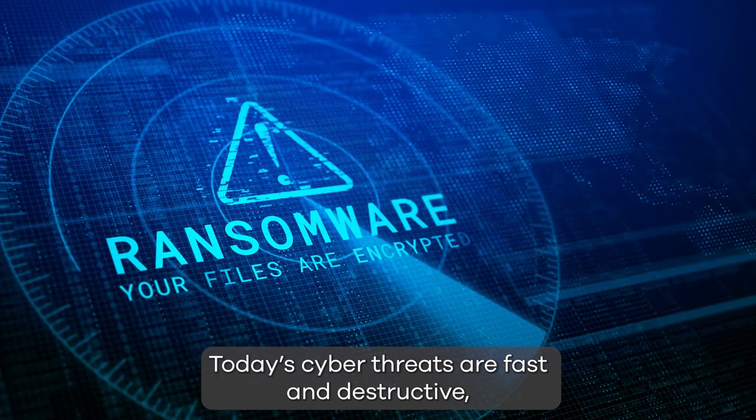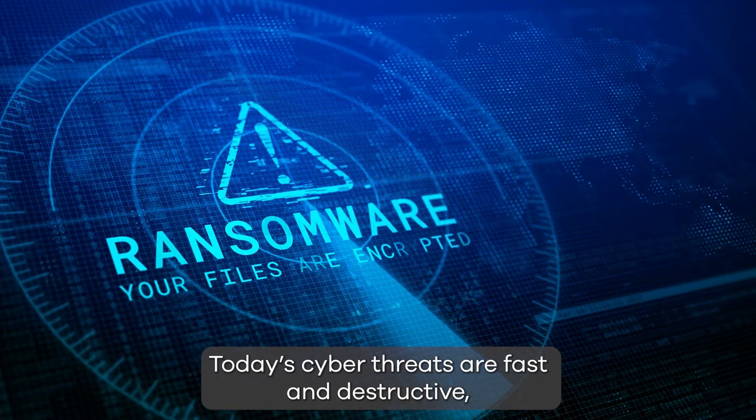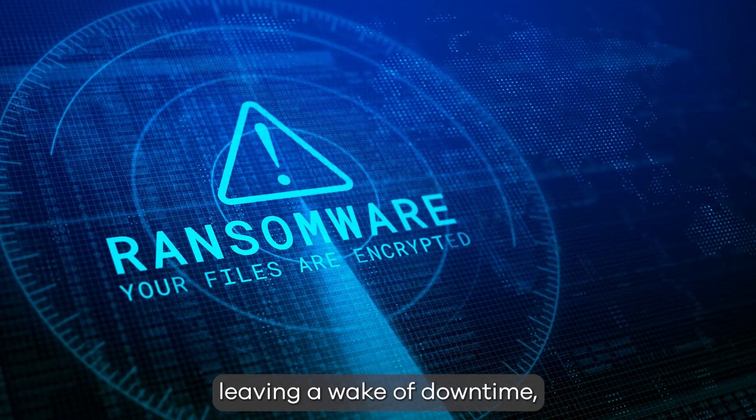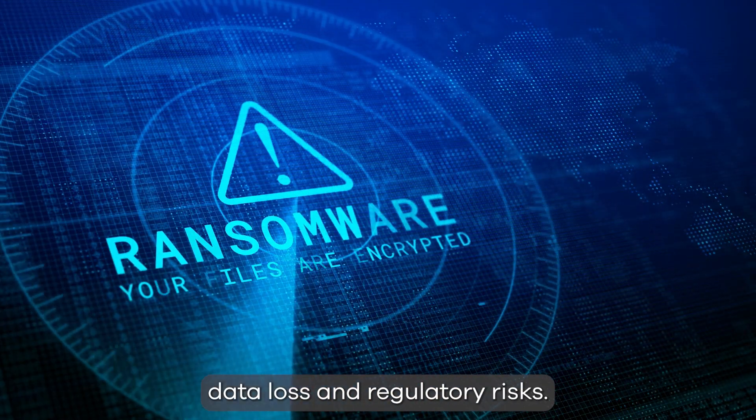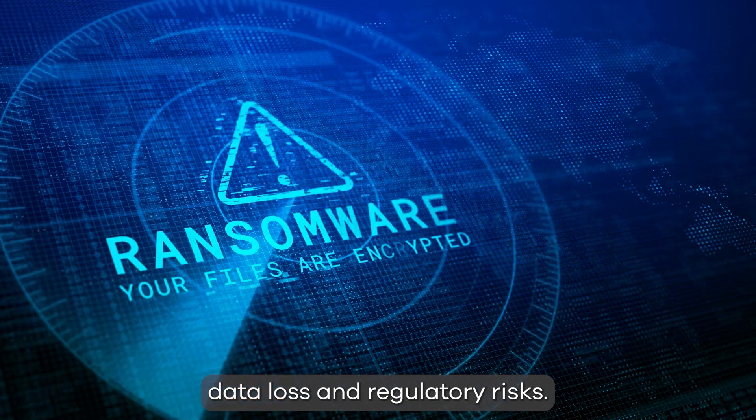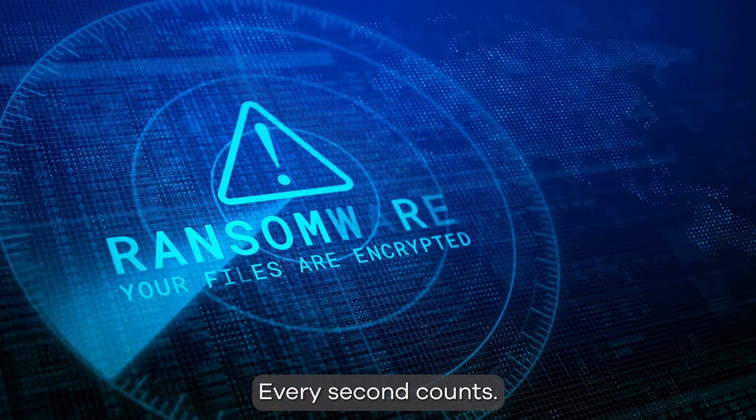Today cyber threats are fast and destructive, leaving a wake of downtime, data loss, and regulatory risks. Every second counts.